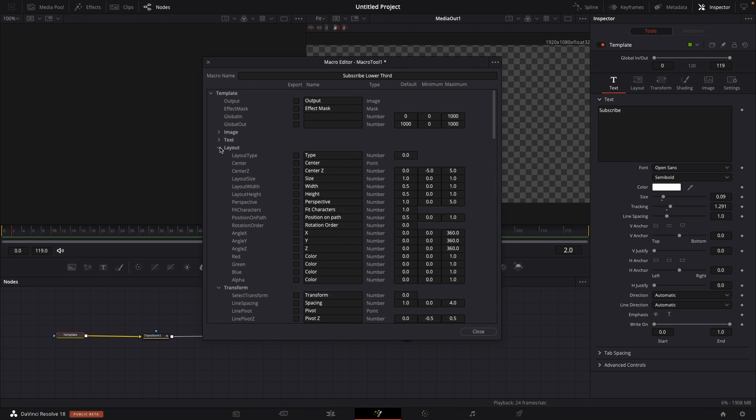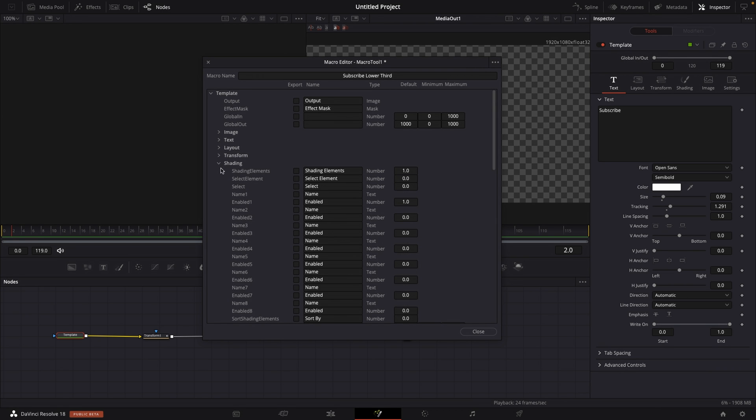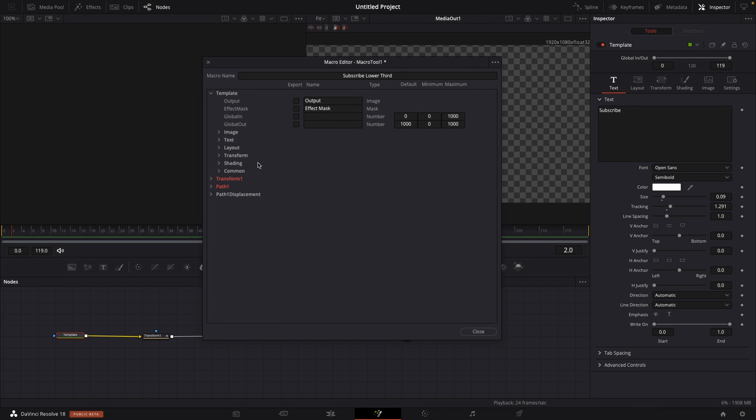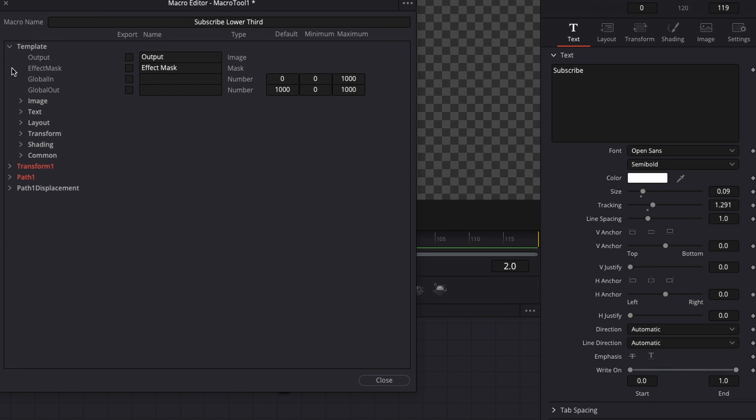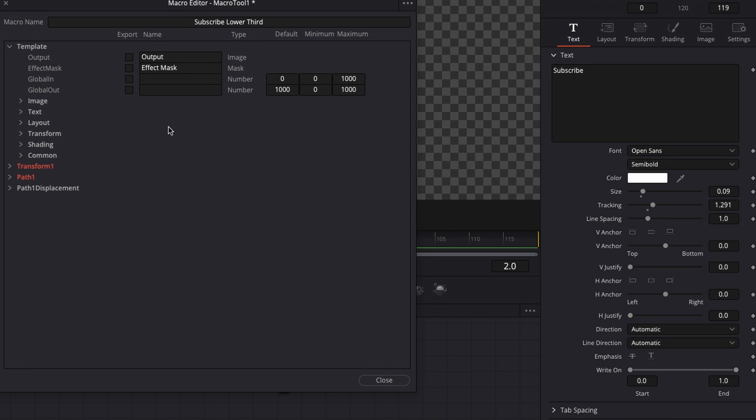And then right here, you can see all the different tabs that you have. So we have image, which is right here. Then we have text, which is right here. Then we have layout, which is right here.